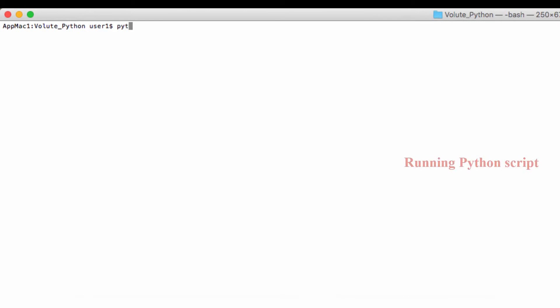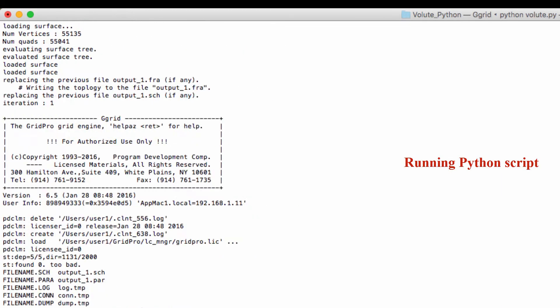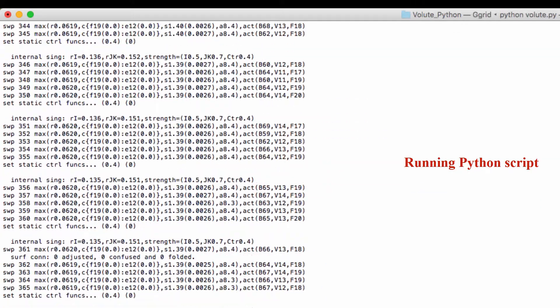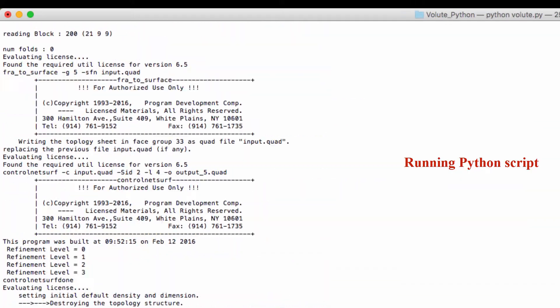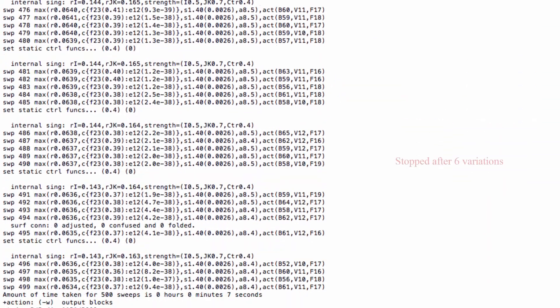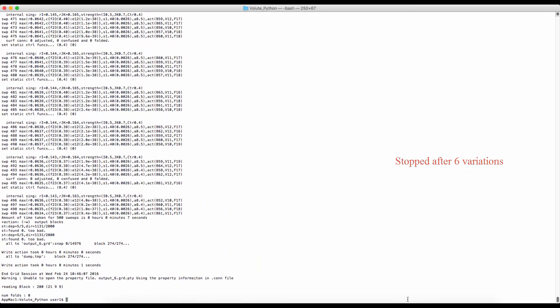Let's run the script. It automatically ends after six variations.